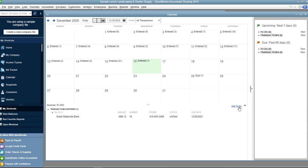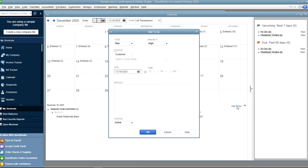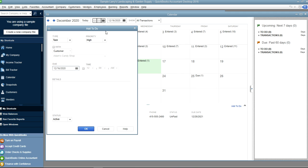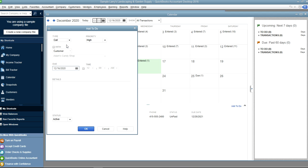And in here you can even add to-do list. So in here, let's say on the 17th you want to call your customer. Let's say call your customer.